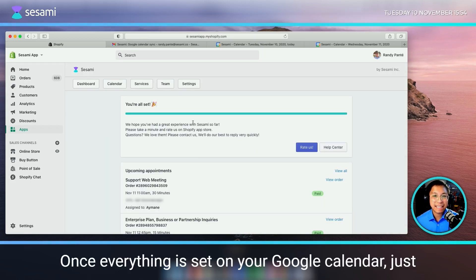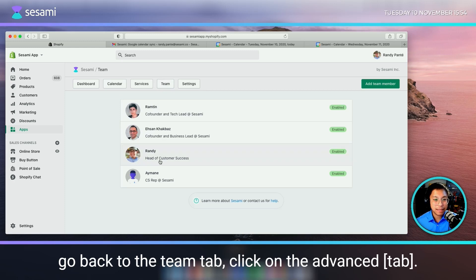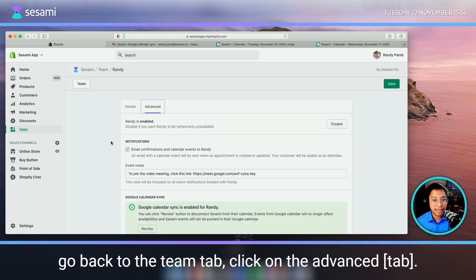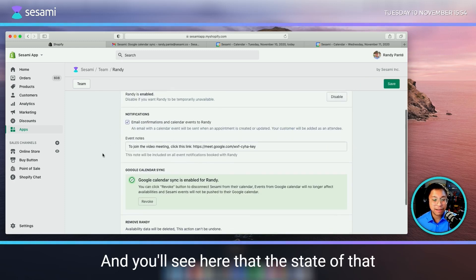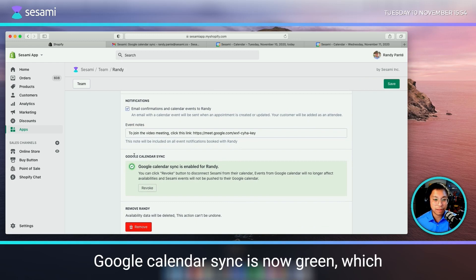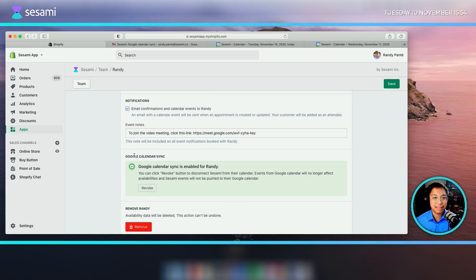Once everything is set on your Google Calendar, just go back to the team tab, click on the advanced section and you'll see here that the state of that Google Calendar Sync is now green, which indicates that it has been successfully synced.